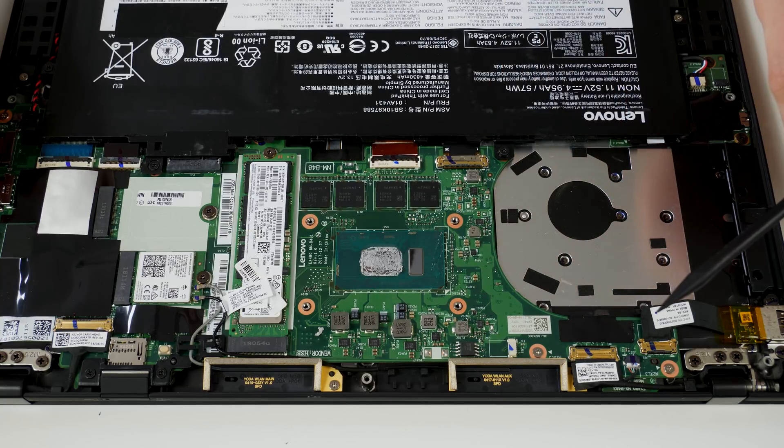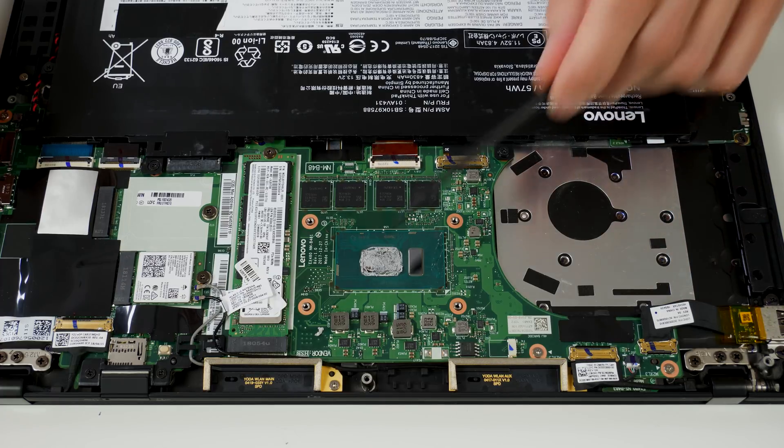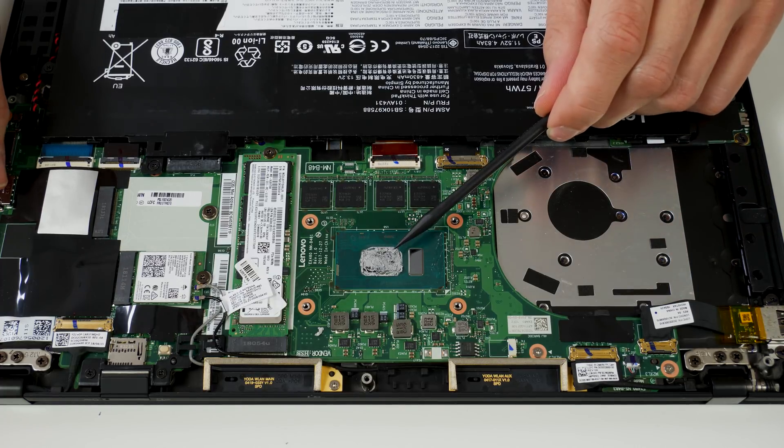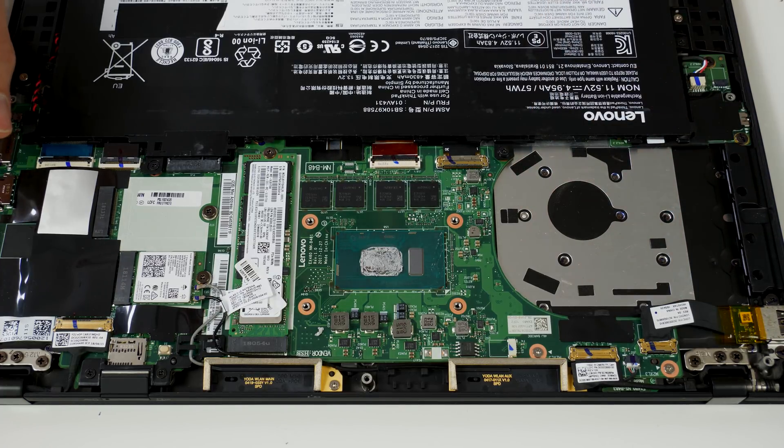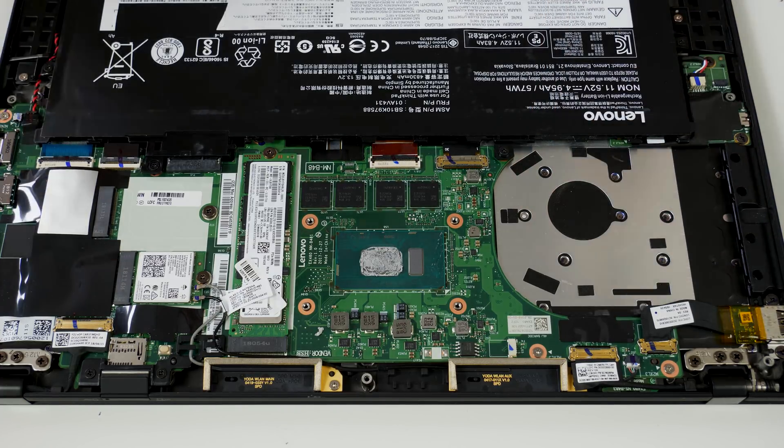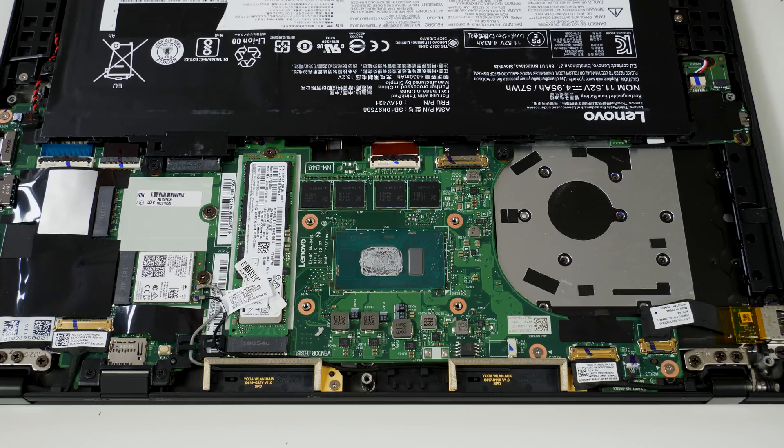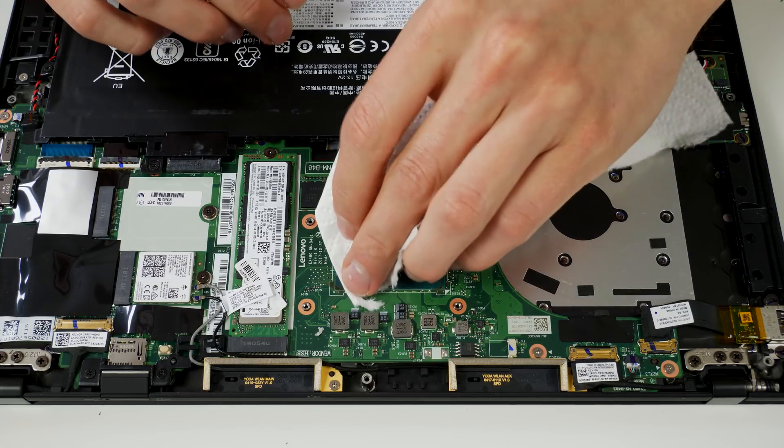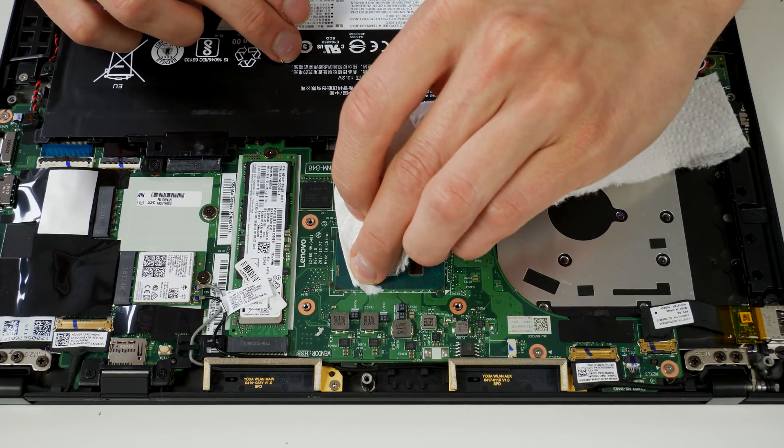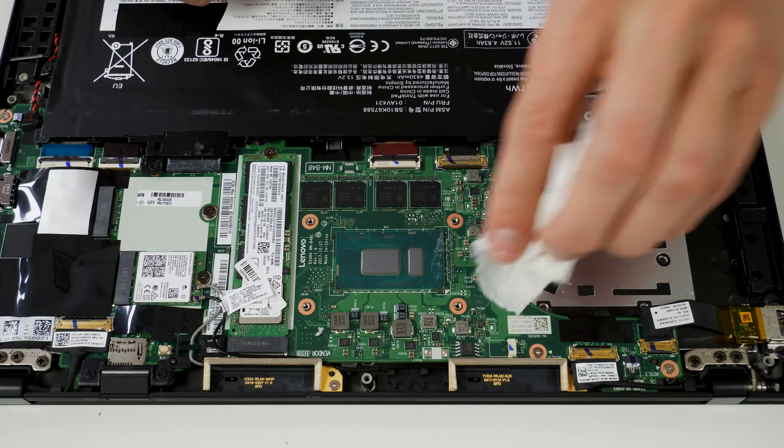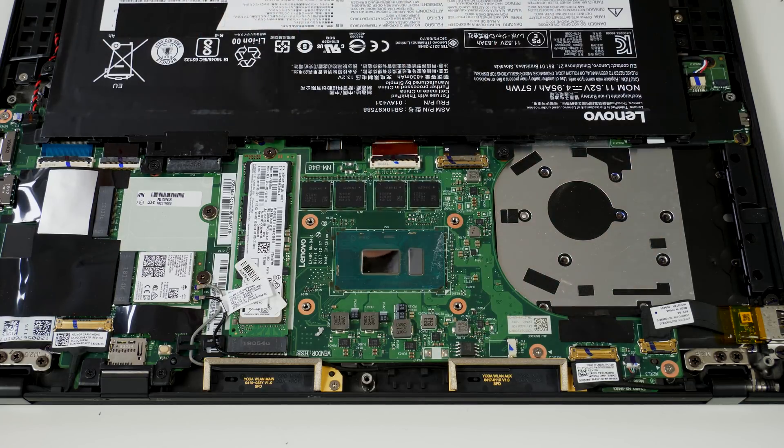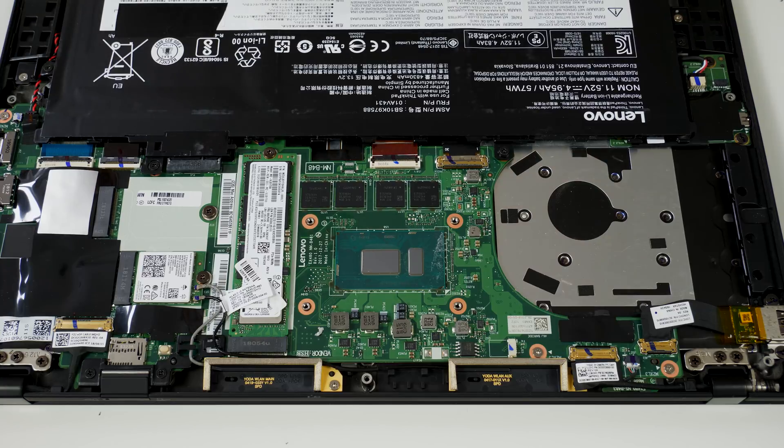So now we will remove the thermal paste from the CPU, and I always recommend to start with some kind of dry cloth and not directly with some kind of cleaning fluids. Because personally, if you straight start cleaning with some cleaning fluids, it's always a big mess. And just starting clean with a dry cloth is a lot easier, and then just use some cleaning fluids like acetone or alcohol afterwards.